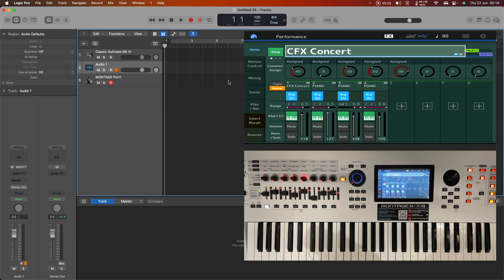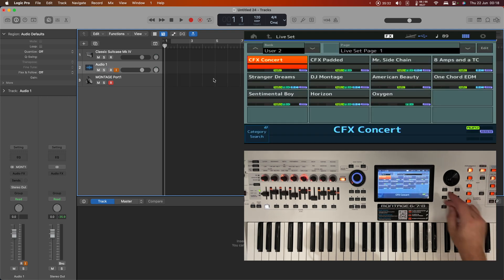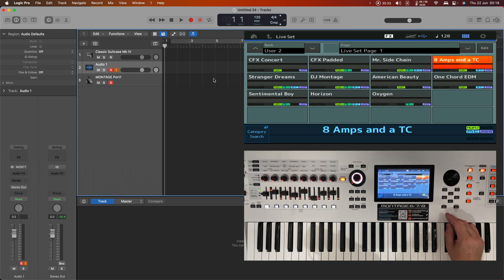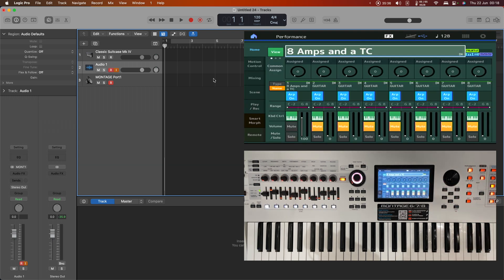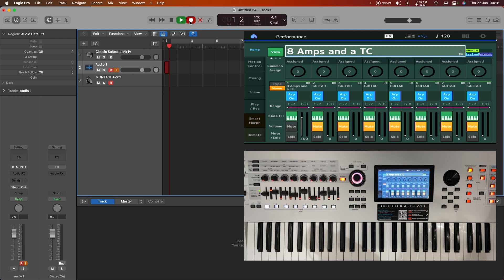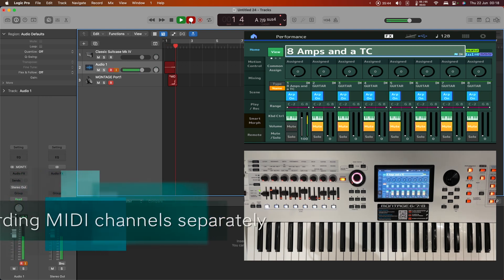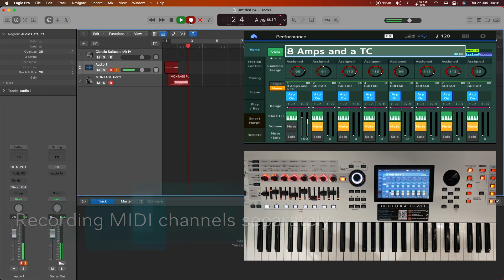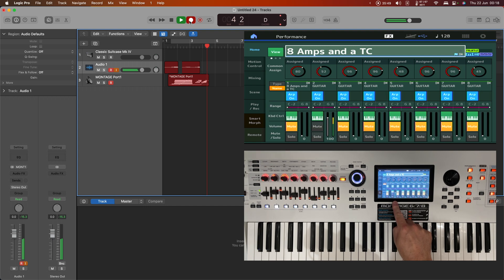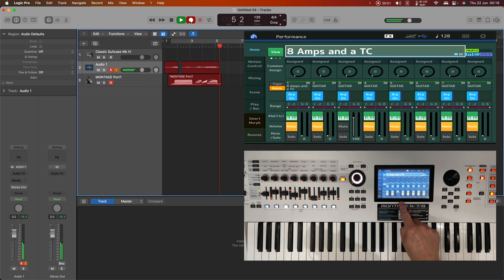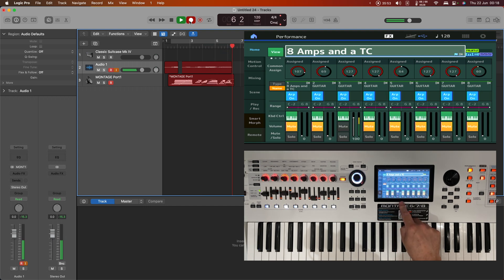Let's get rid of that data and bring up the eight amps and a TC performance. What this does, in fact I'll talk about it while it's playing, let's record this. What we have here is eight different guitars on eight different channels and it's going to play each one in turn.